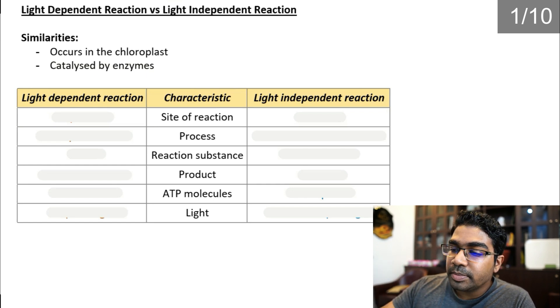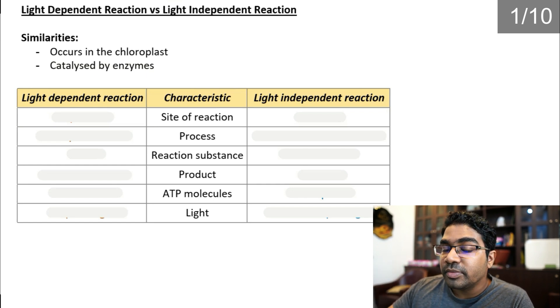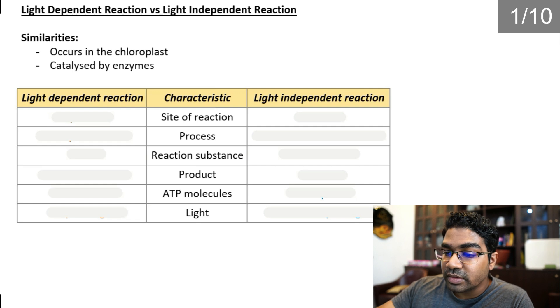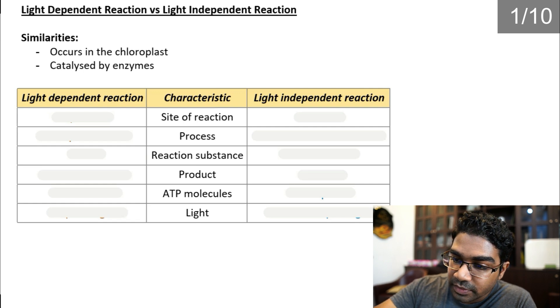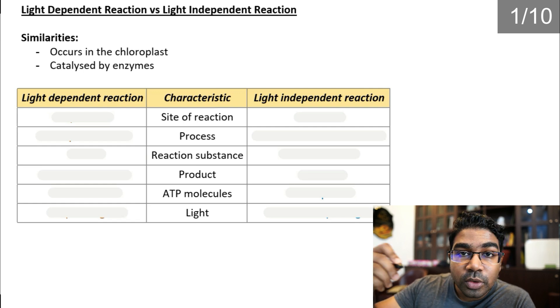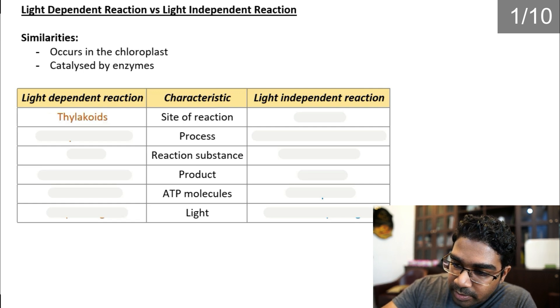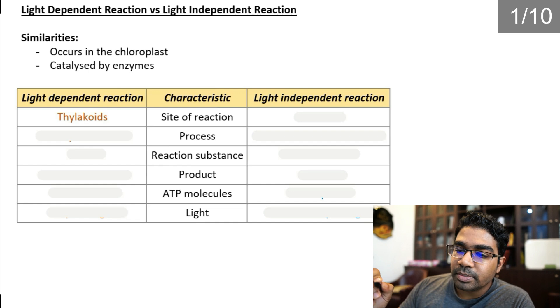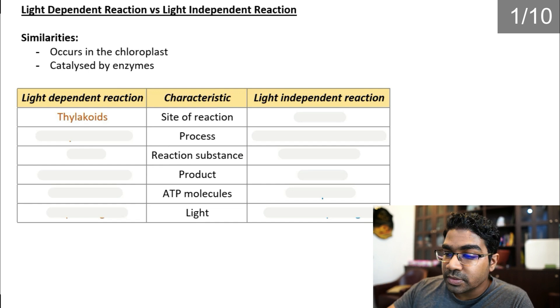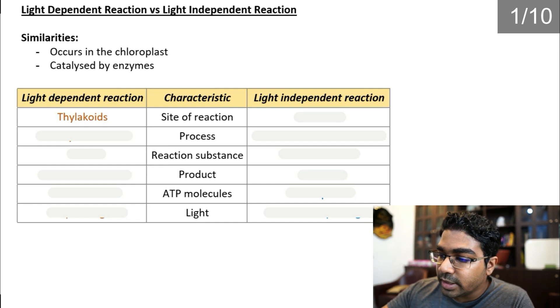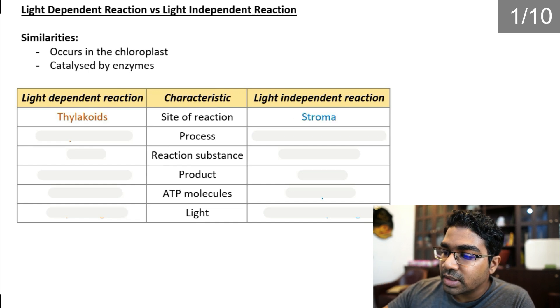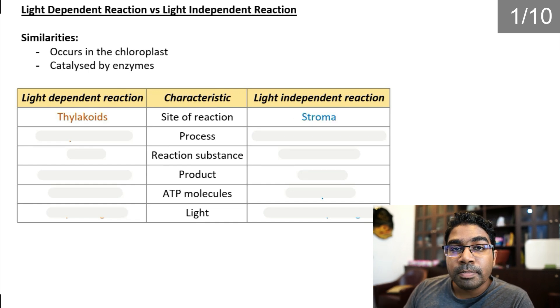The differences between the light dependent and light independent reaction include the site of reaction. Even though both take place in the chloroplast, the light dependent reaction happens in the thylakoid, whereas the light independent reaction occurs in the stroma.